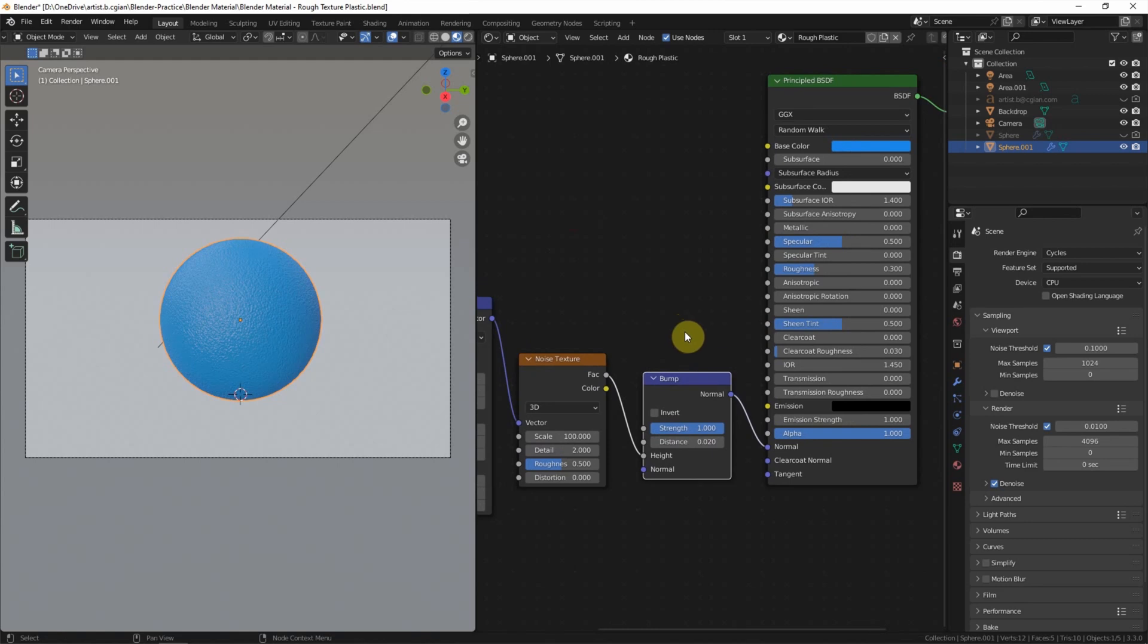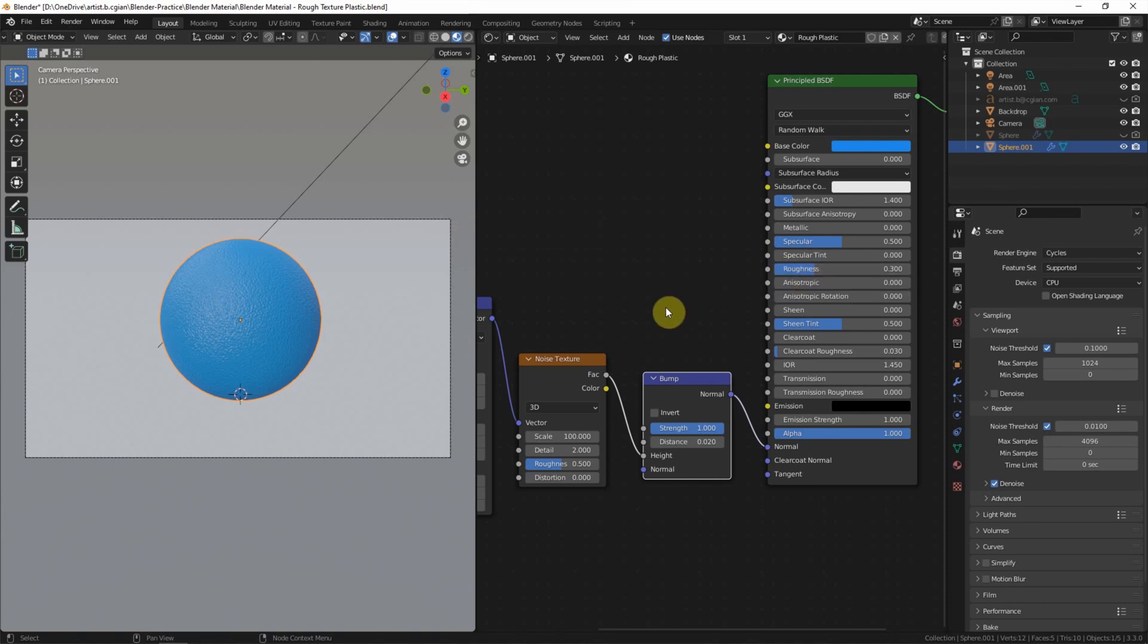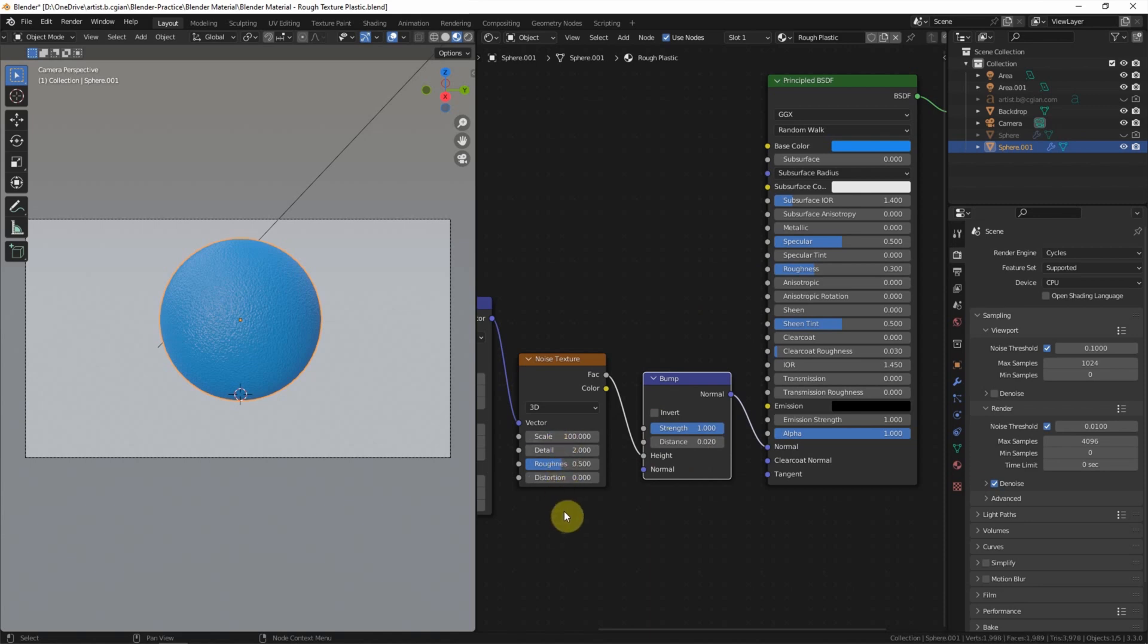There are three main factors to define the look of rough plastic: the roughness in Principled BSDF node, the value in bump node, and the detail value of the noise texture node. So we can use these three factors to define your own rough plastic texture. Now we can switch to render preview.